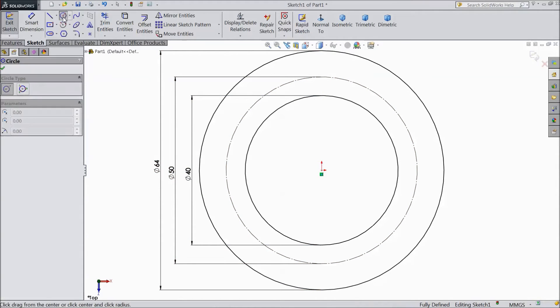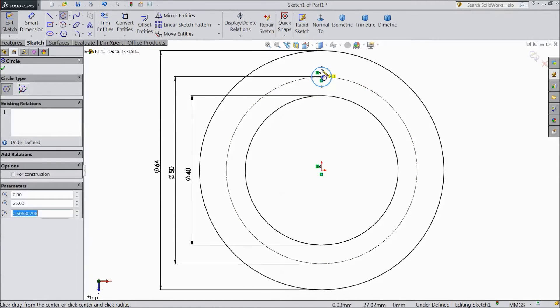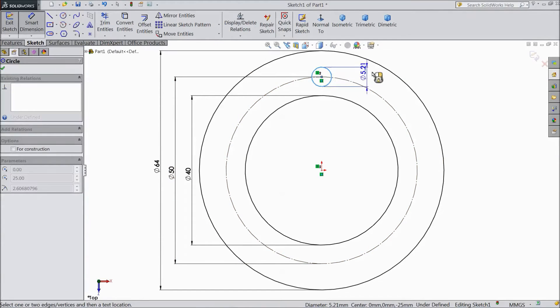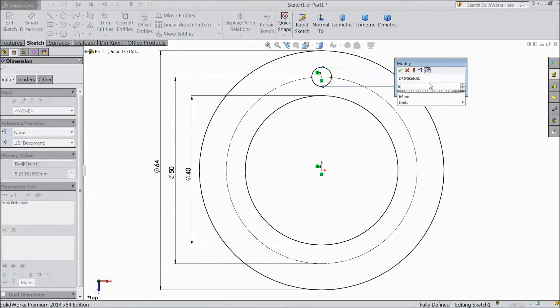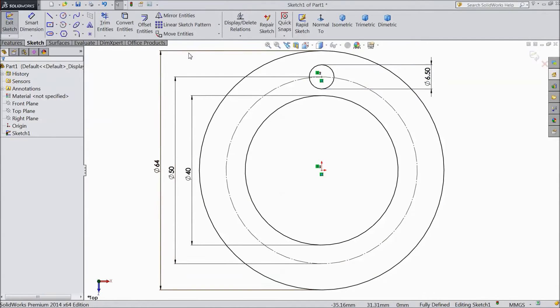Now again choose circle and draw one circle at this point. Assign diameter 6.5mm. OK.